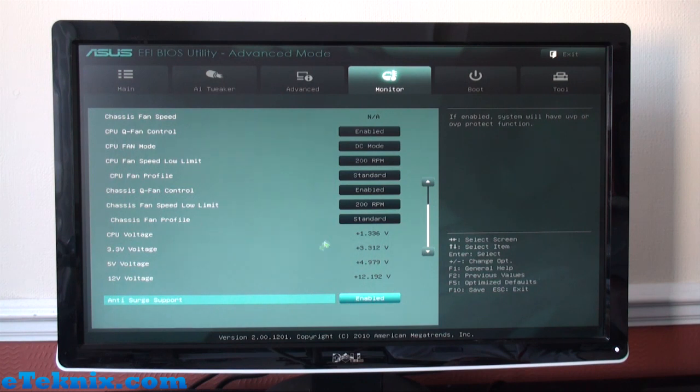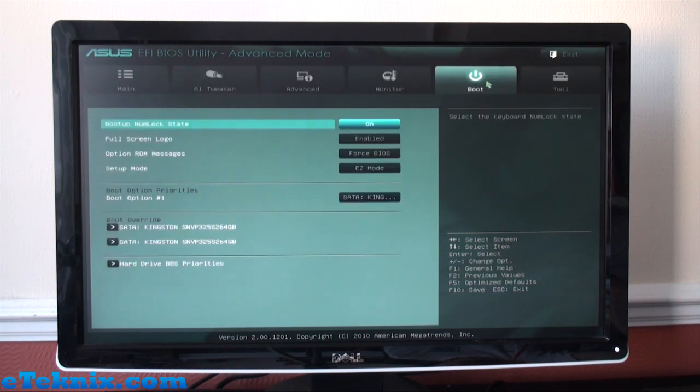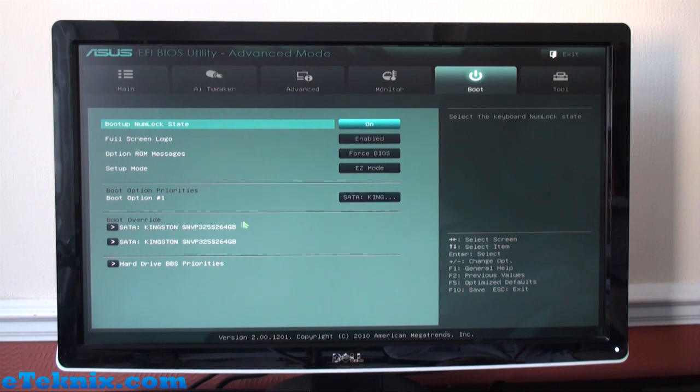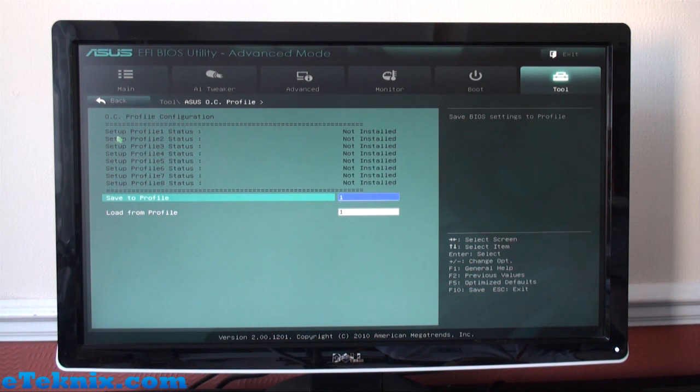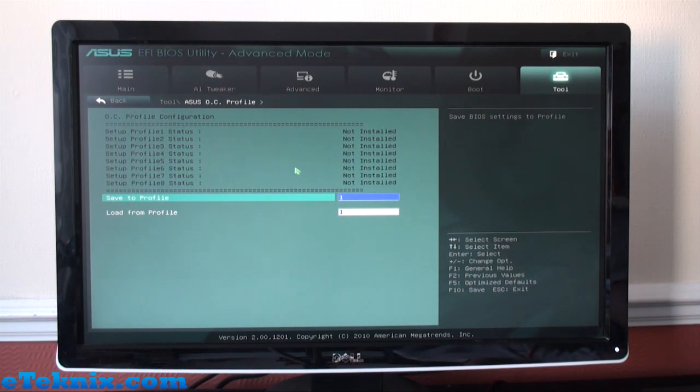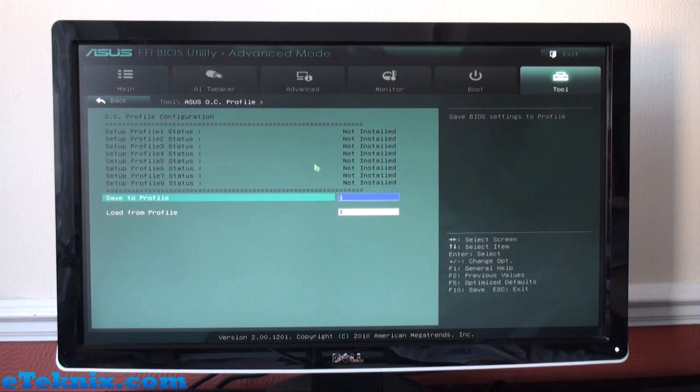Next tab along is the Boot tab—very simple stuff, tells you what hard drives you've got. And the last tab is Tool which comes with the ASUS EZ Flash 2 Utility and the ASUS Overclock Profile. Now just having a quick look at this, it seems like it's a very nice feature that DFI boards used to have in the past where you can set up various different overclock profiles.